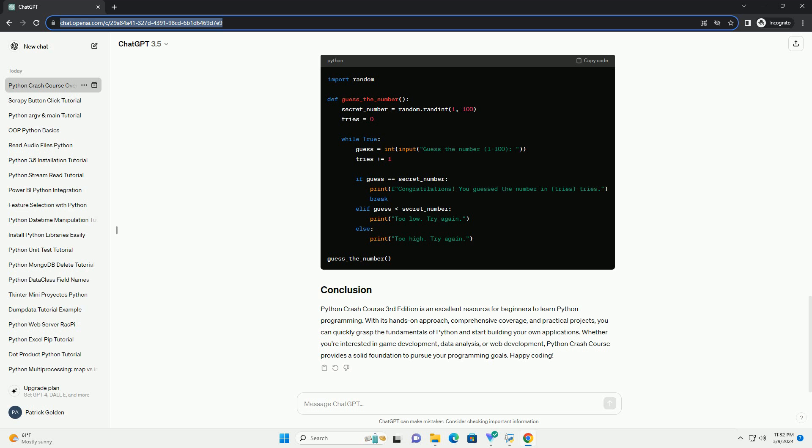Python Crash Course includes hands-on projects to apply your Python skills. Here's an example of a simple project: Guess the Number Game.